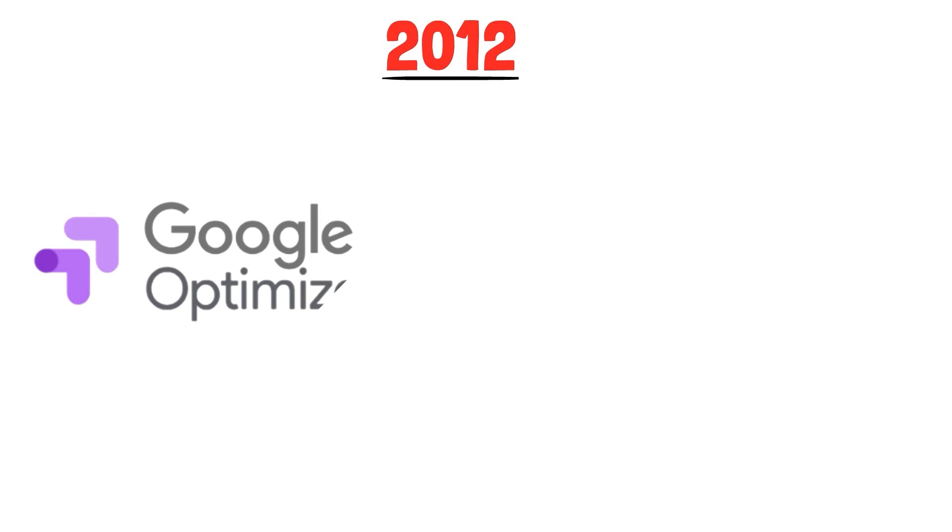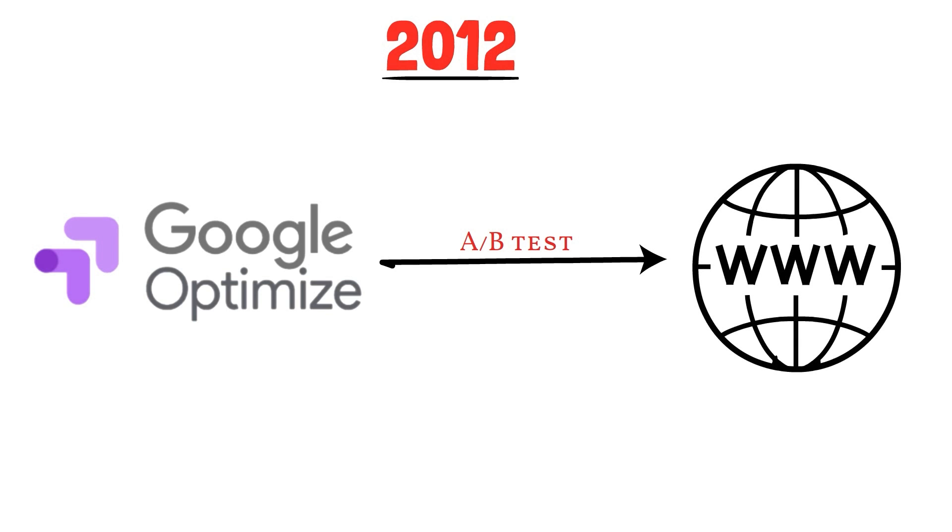Since its launch in 2012, Google Optimize is still the talk of the town. So today, we will explore how to A-B test a website using Google's free experimentation tool.